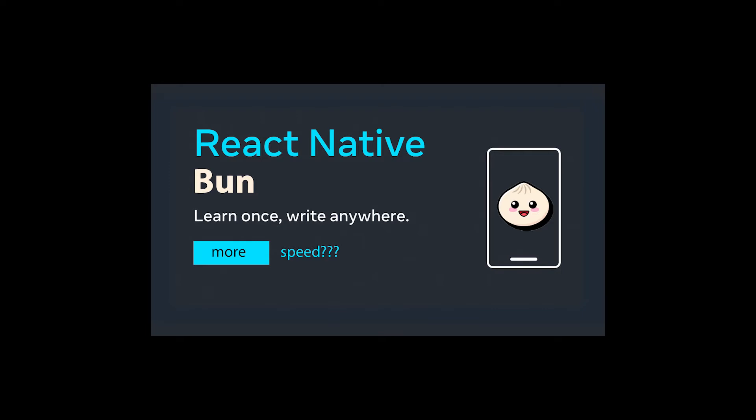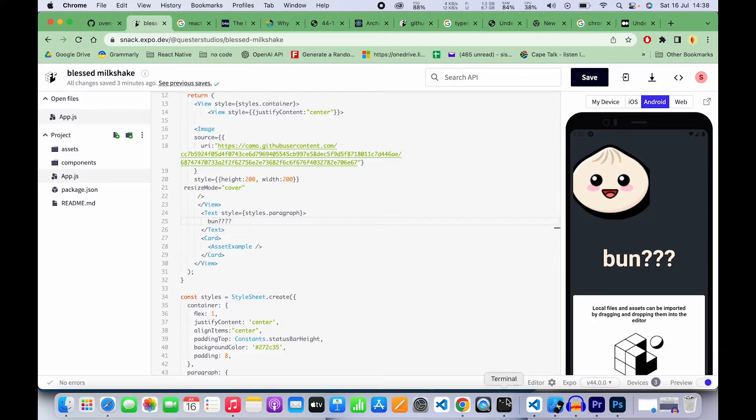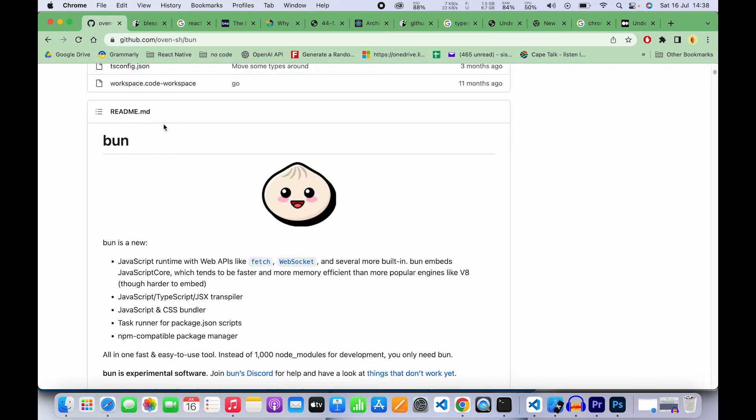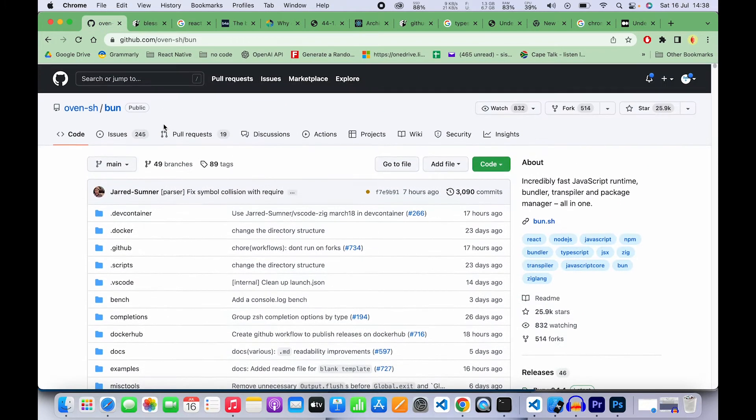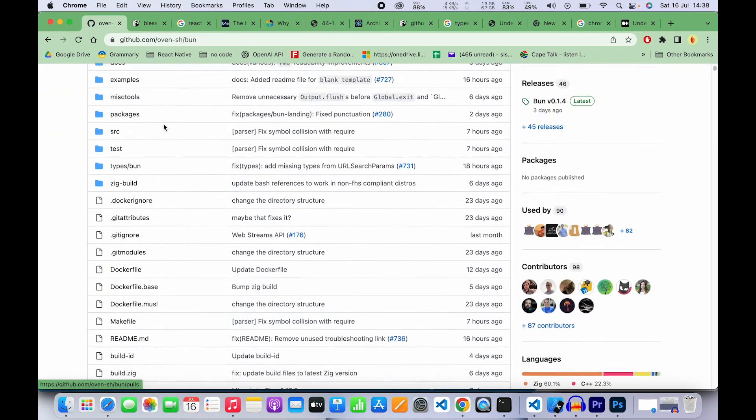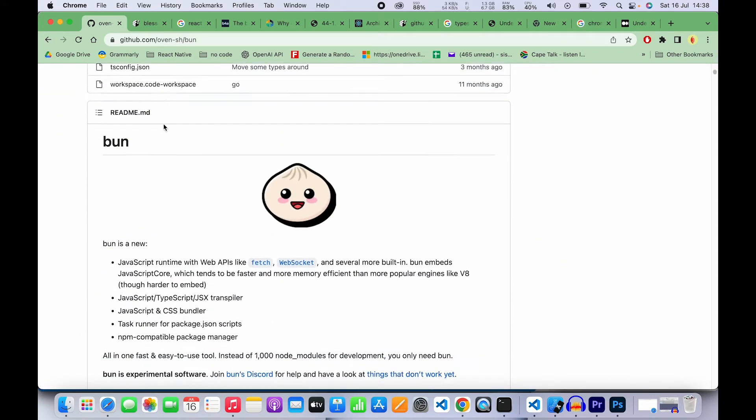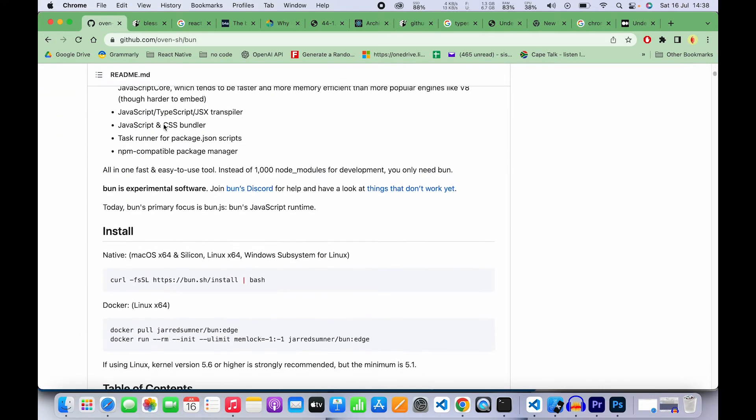Will Bun make my React Native apps faster? In this video, we're going to find out. We're going to look into Bun, how it works, how it does its magic, and analyze how React Native apps work.